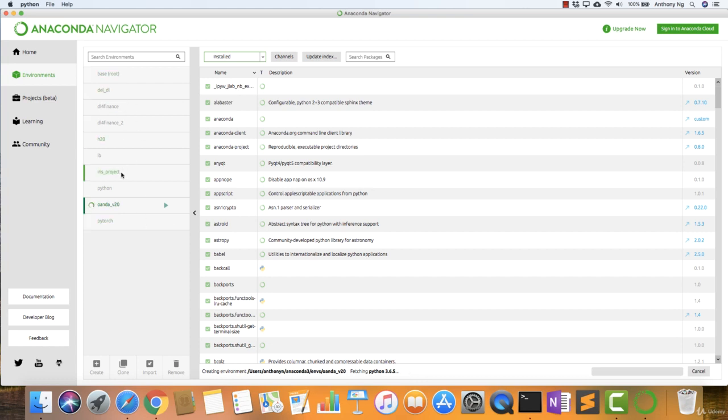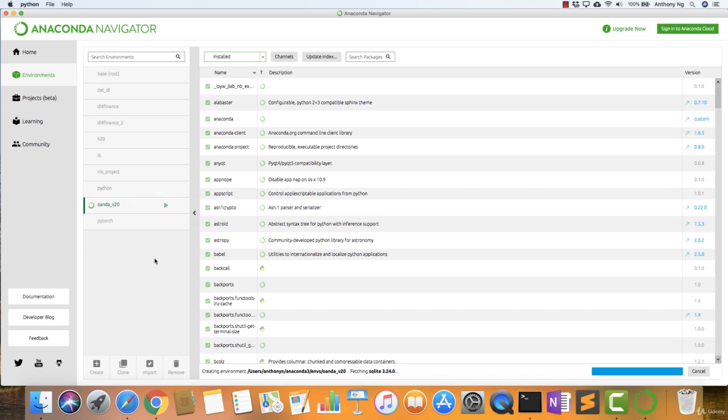As this is being created, you notice that it's creating the environment and also fetching some of the relevant software. There are other environments that I have. Some of them are for deep learning, some of them are for machine learning, some of them are for interactive brokers. We'll just wait for that to run and I'll speed up this version so that you don't have to watch.